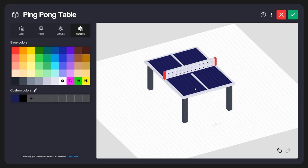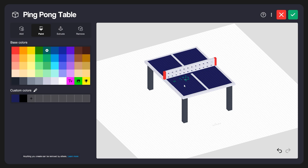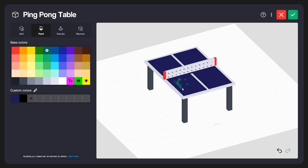Now let's say I wanted to change the color of this ping pong table. A lot of ping pong tables are green, so let's change it to a green color. I'm going to select the Paint tool, which automatically selects the Brush option, and I'll select this green color. I can come over here and just click on these blocks to paint them. This would take a long time individually, so I can also click and hold — you'll hear a little sound cue — and just drag around to paint on the surface.